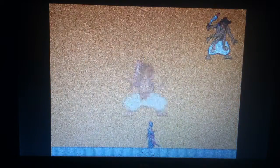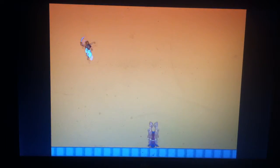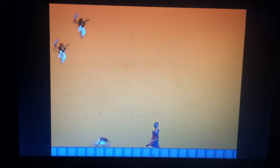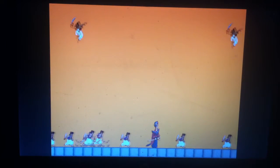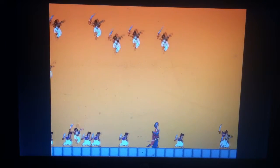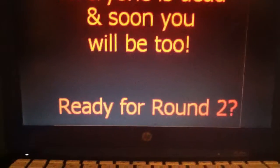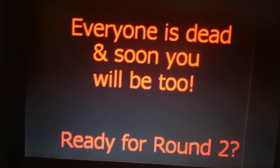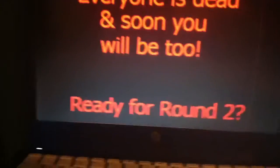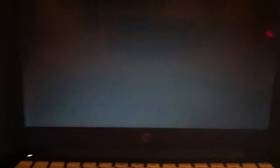Huh? Whoa. Holy... Uh oh. Everyone is dead and soon you will be too. Ready for round two?